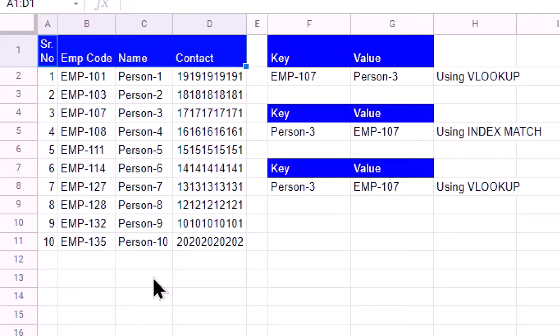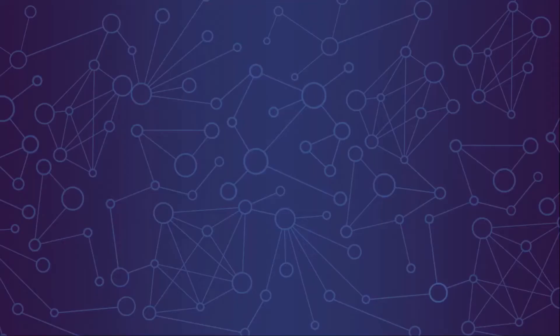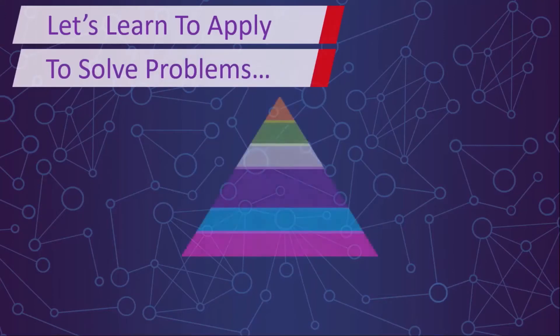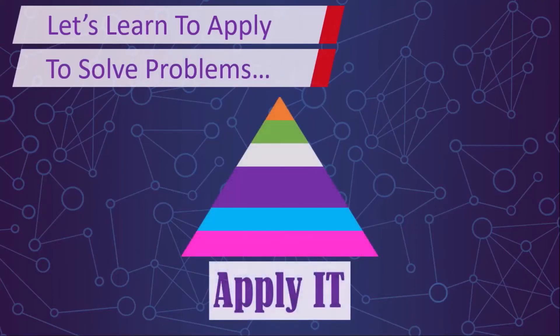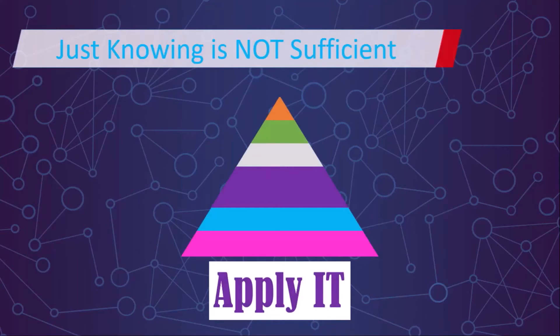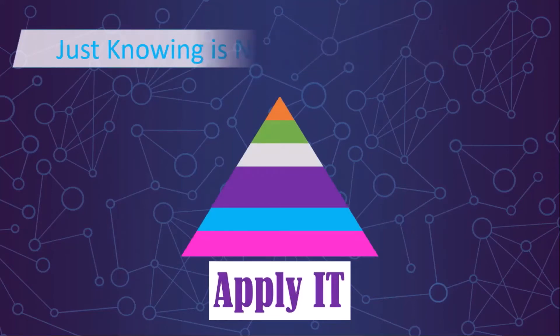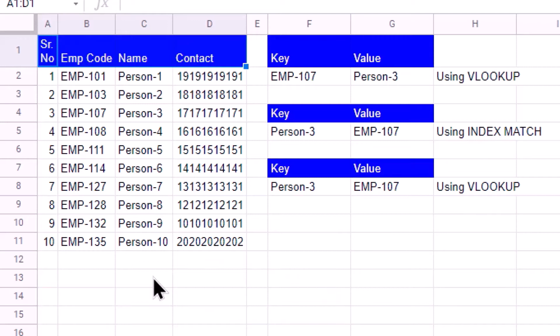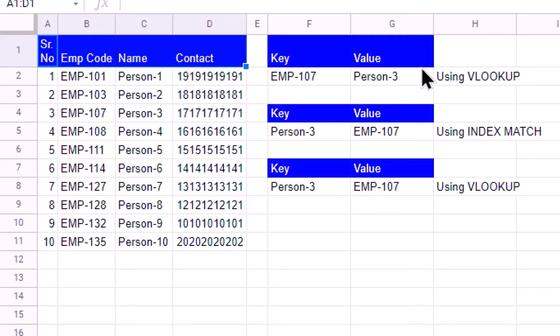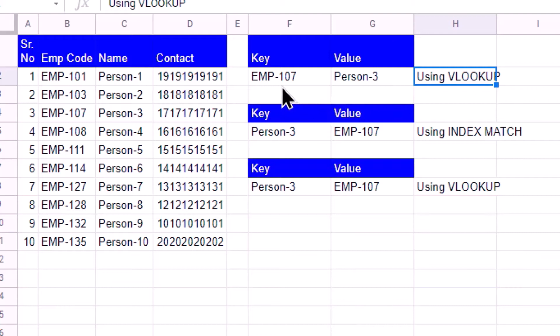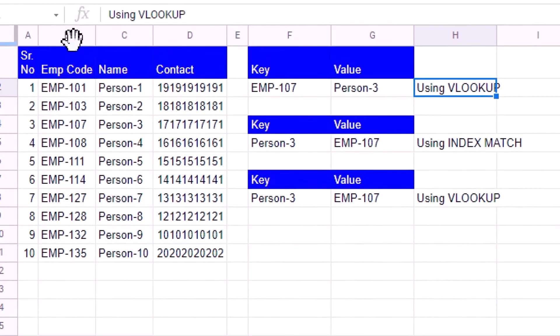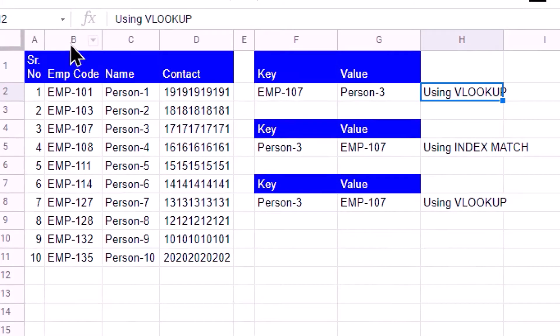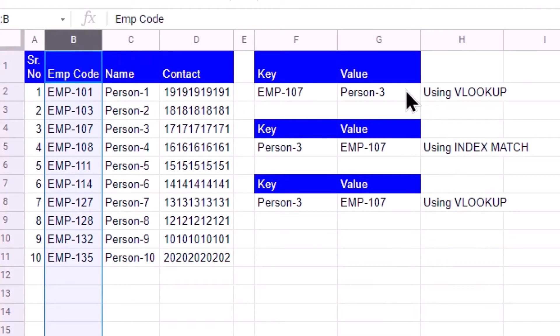So let's get started. Here you can see we have our data which has employee code, name, and contact. On this we have demonstrated use of VLOOKUP and INDEX MATCH. First we have a key, and from that I want to find out a particular value. The key is chosen from employee code, and the value I want to get is from the name column.